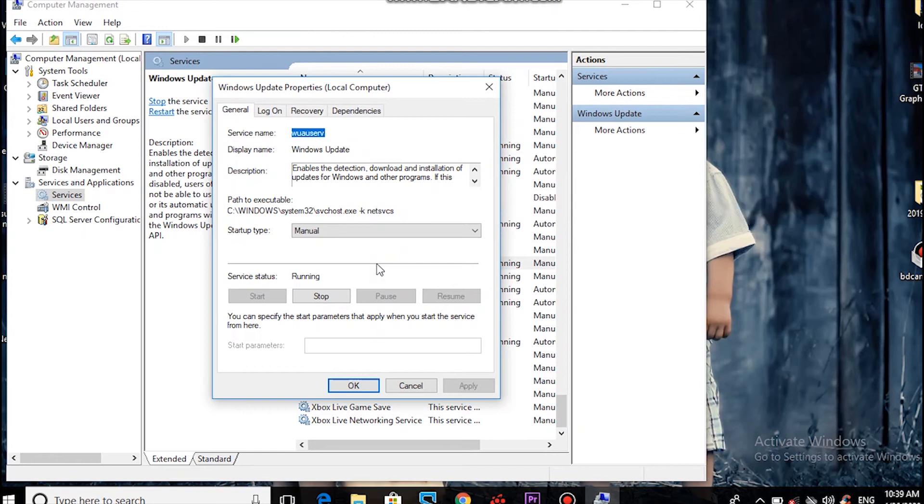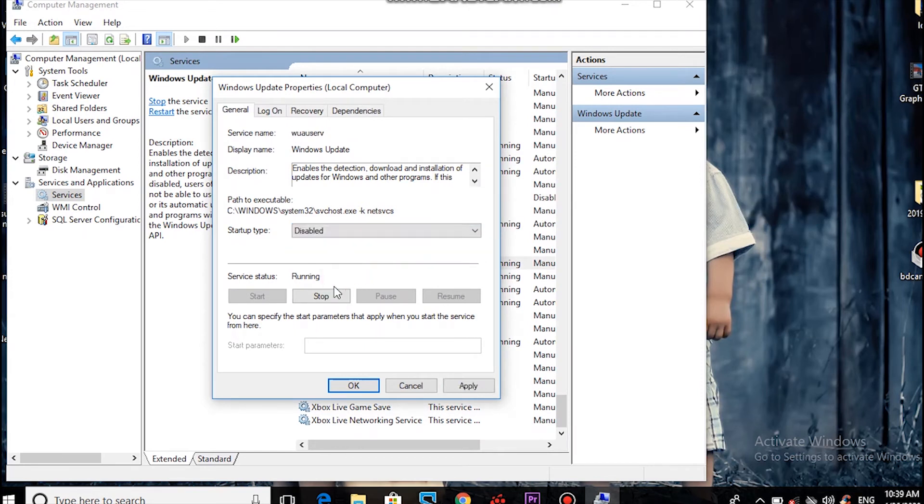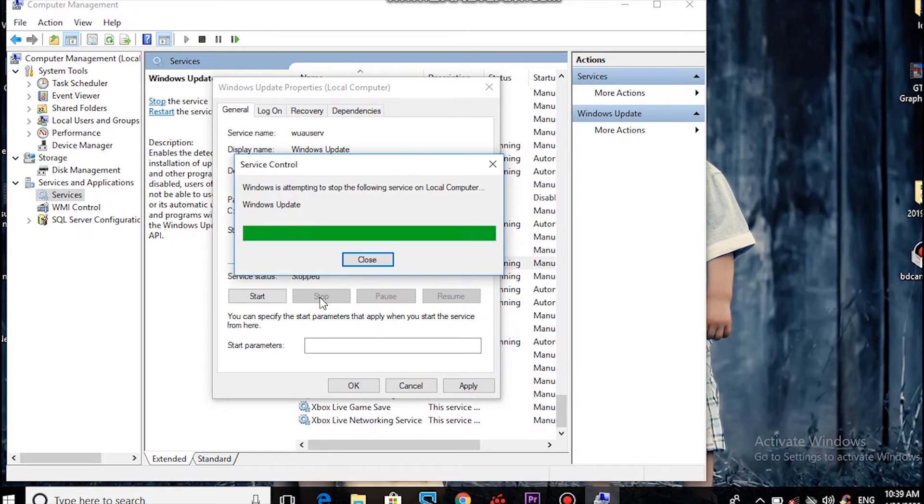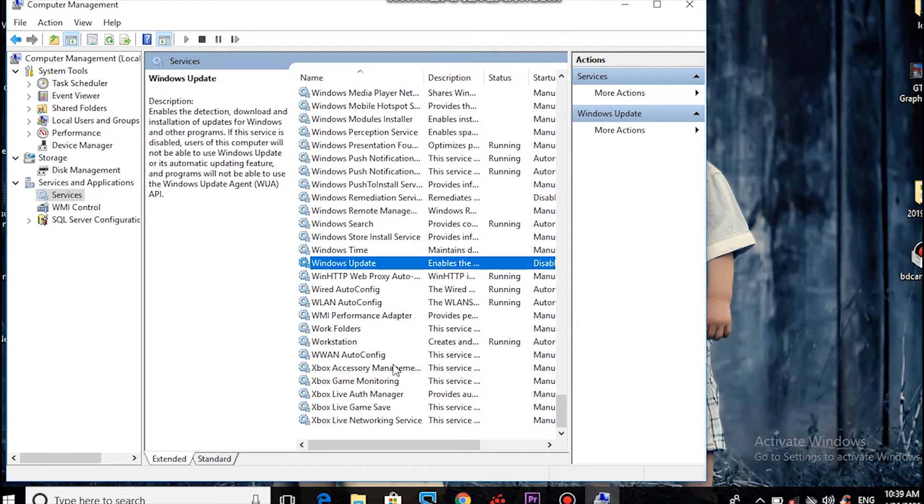Click on Windows Update. Change the Startup type to Disabled. Click Stop, then click Apply and OK. As you can see, Windows will no longer automatically update.